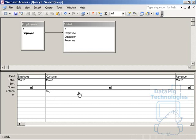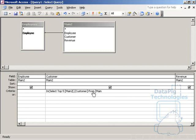So now I'm going to type in a select statement. I'm going to select top five main two customer from main two. Let's stop here for a second. So what does this say? This is saying that I want to select a top five customer from main two.